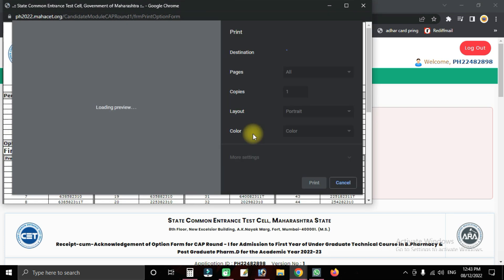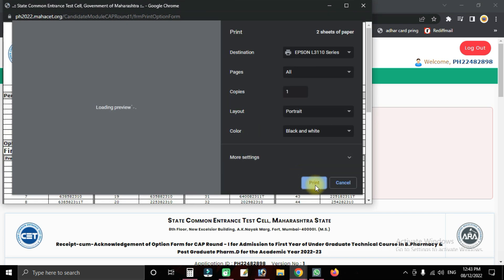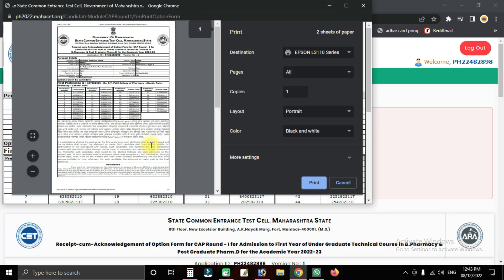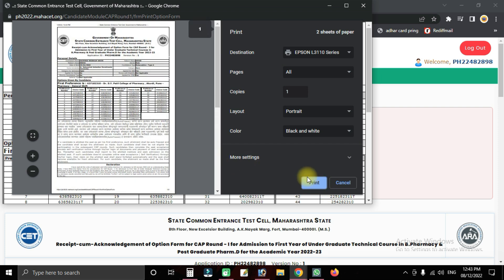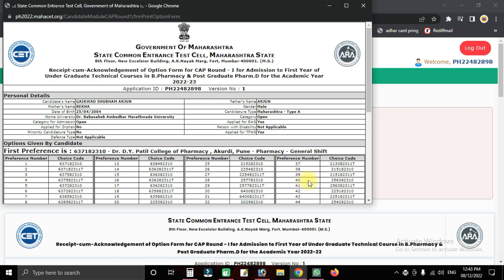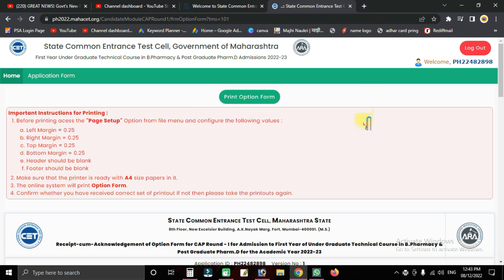You can simply print out or save the confirmed option form for your records. If you liked the video, please share it. I will see you in the next video.